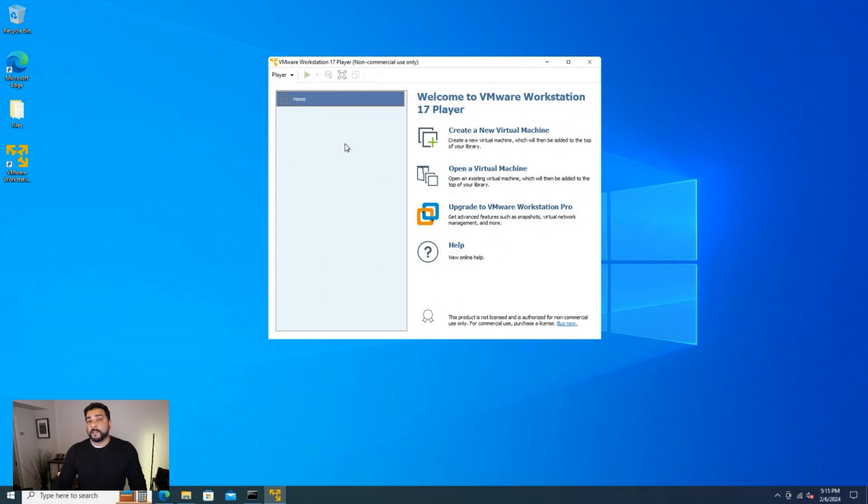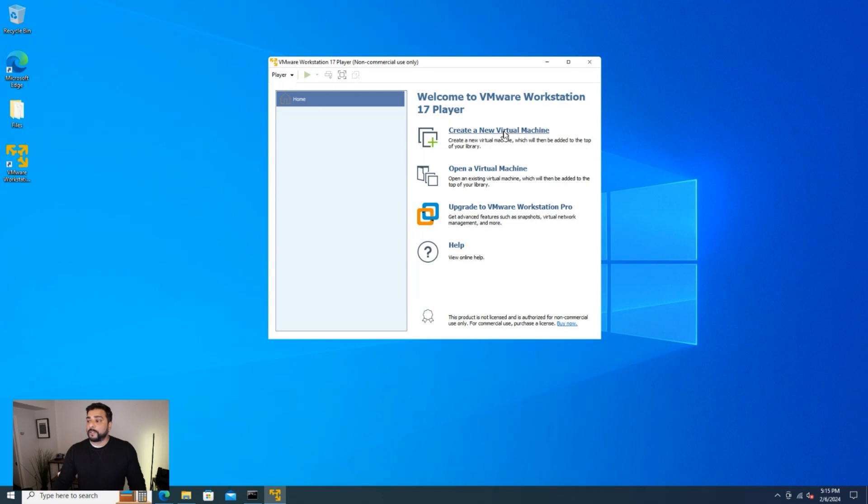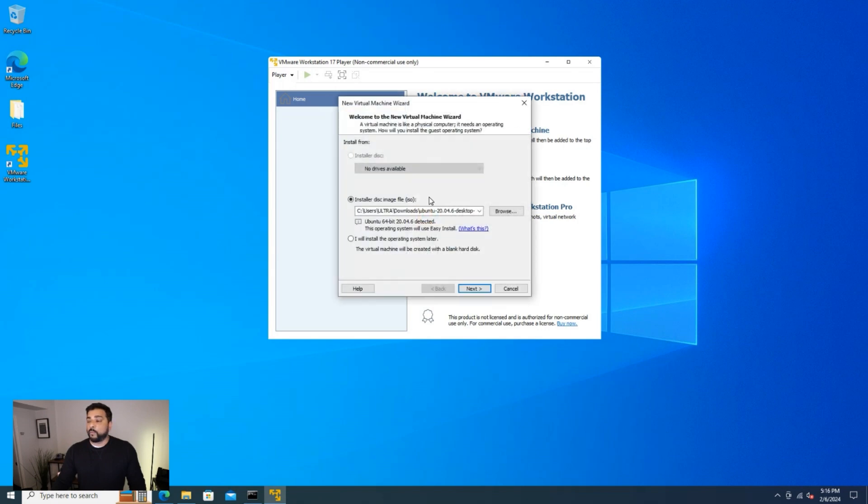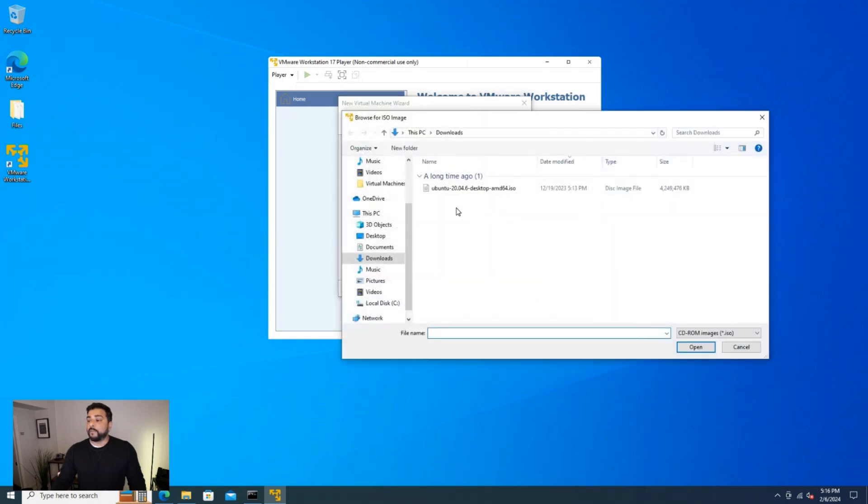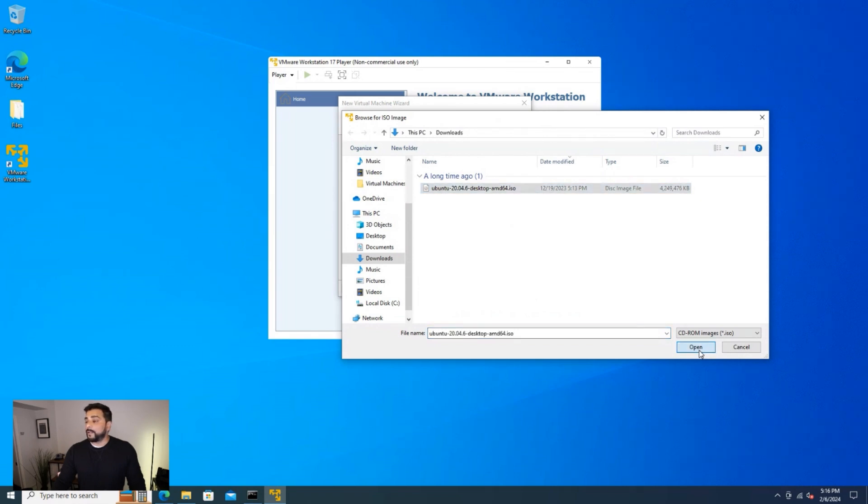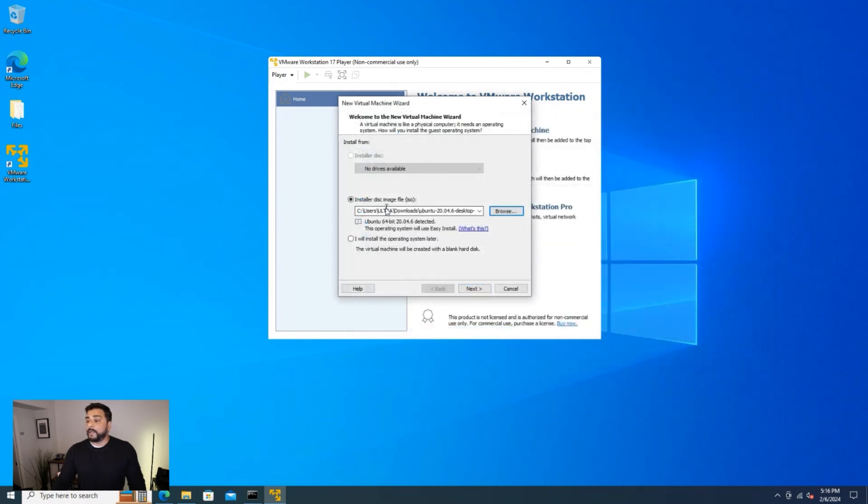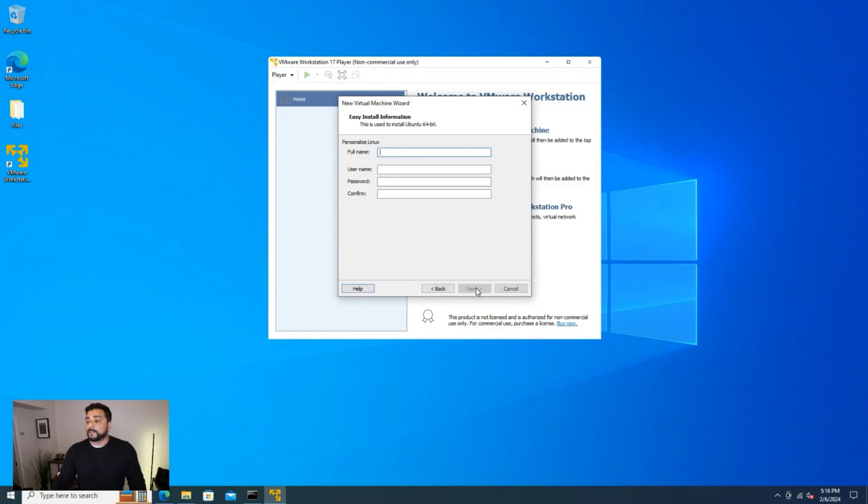The first thing that we want to do is install an operating system. So we're going to go ahead and click on this create a new virtual machine option. Click on that. And now we're in the setup wizard where we can select an ISO image file. If you click on the browse button over here, I've already downloaded the Ubuntu ISO image file. So go ahead and select that and click on open and it's going to show up in here. Once you have that image selected, you can click on next.